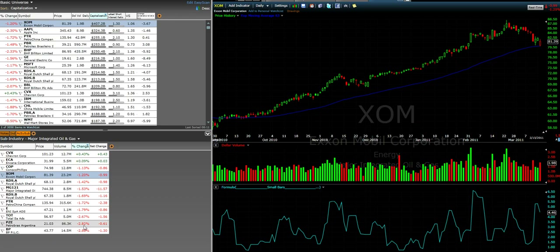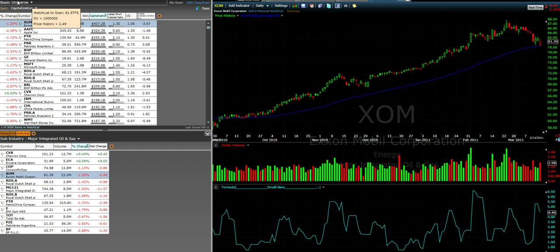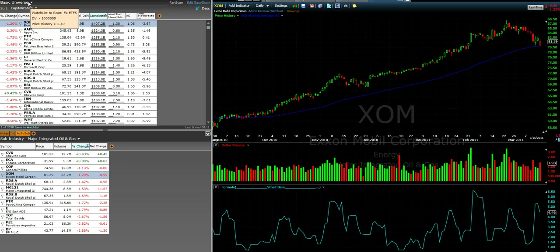Here's a basic Telechart layout — you can see price and dollar volume. Looking to the left, we have my basic universe watch list which is approximately 3,000 stocks. If you hover the mouse you can see I'm just looking for liquid stocks above two dollars and fifty cents, in addition to some capitalization and short interest metrics. You can add any number of columns that are fundamentally or technically related.